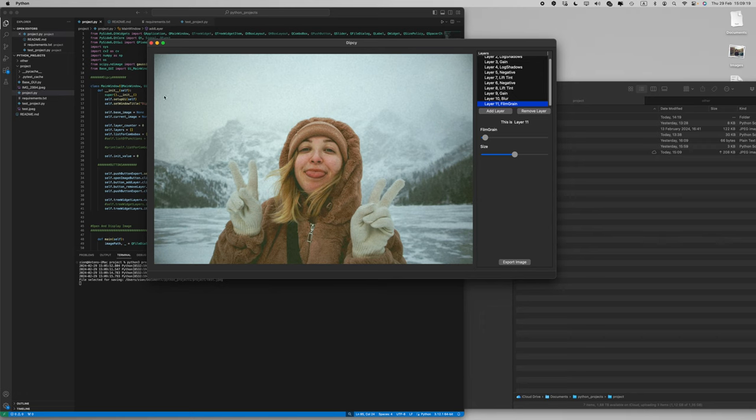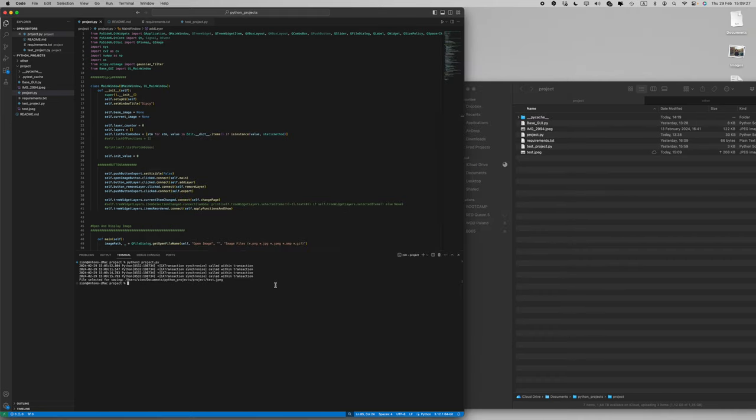And that's it. Thank you all for watching and thank you CX50 for the great experience. Bye!